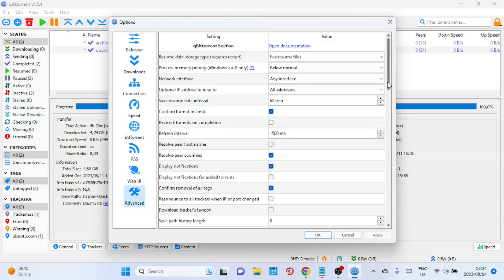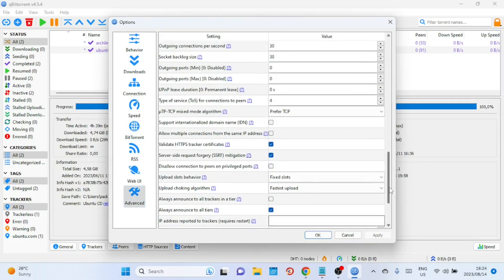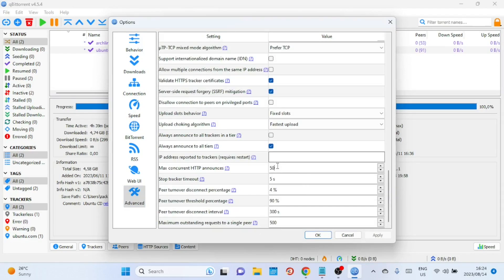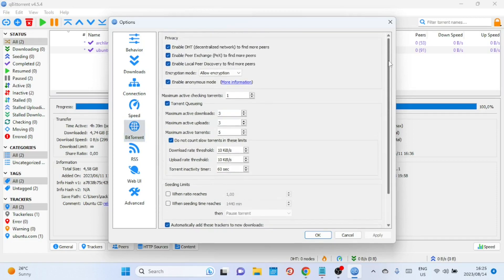Next, click on Advanced and find the 'Maximum concurrent HTTP announces' setting. Change the value to 300. This setting determines how many simultaneous connections qBittorrent will attempt to make to the tracker via HTTP. The optimal value can vary depending on your system's resources and network capabilities — higher values might result in faster tracker response times but could also put more load on both your system and the tracker.